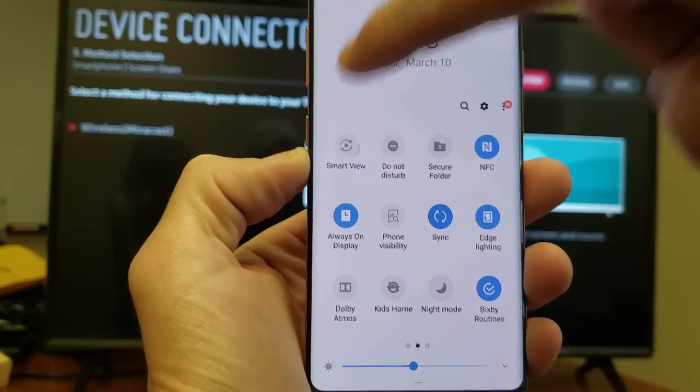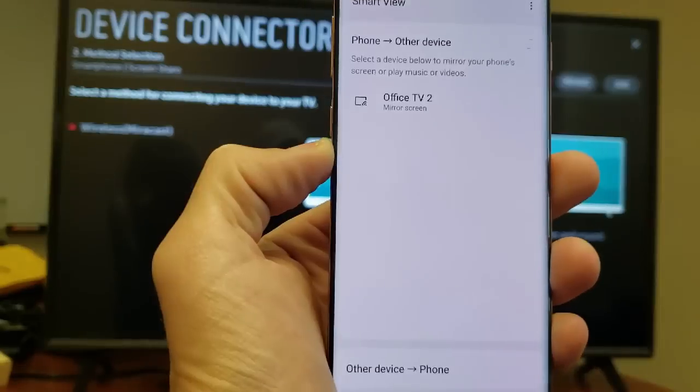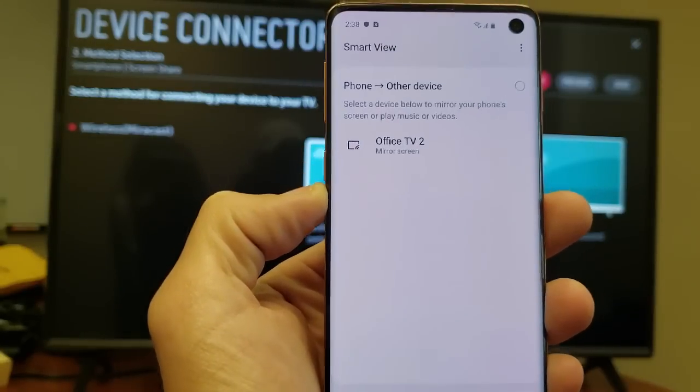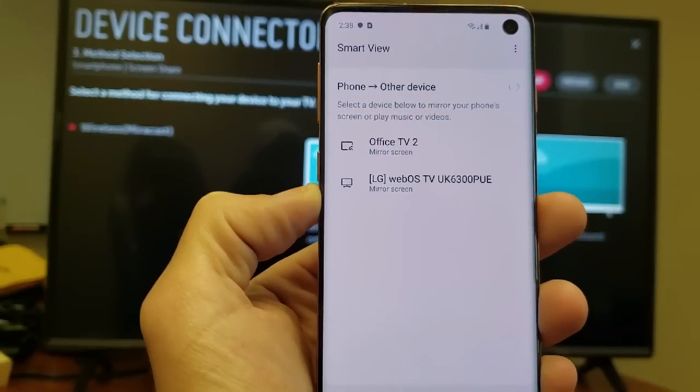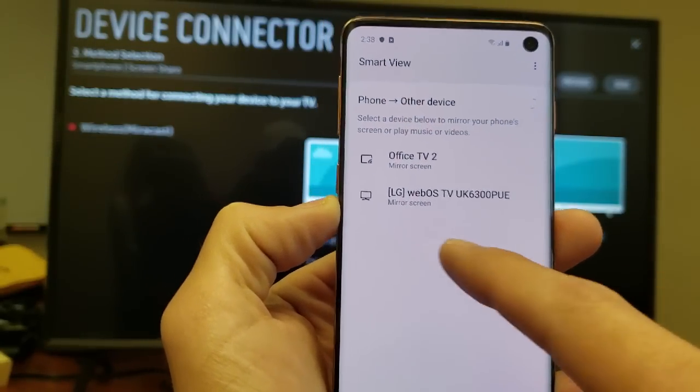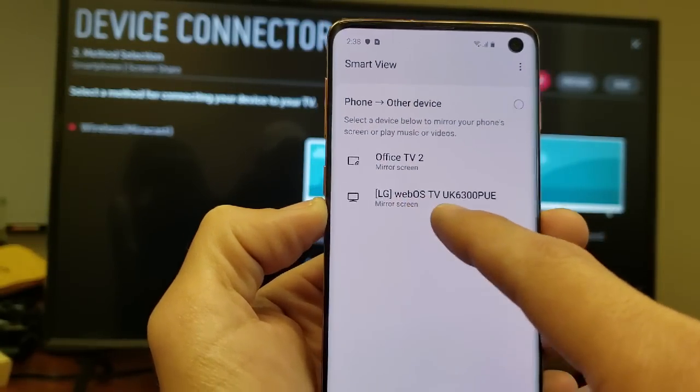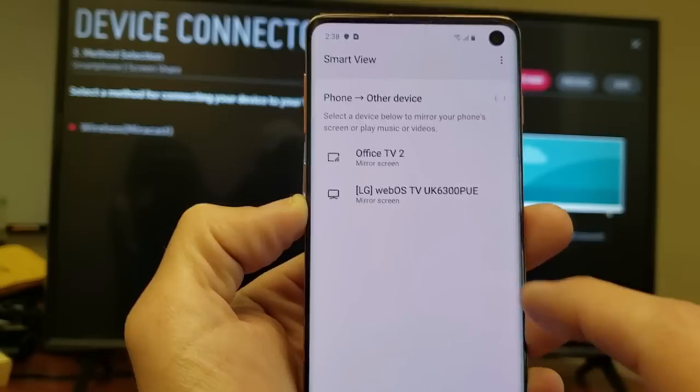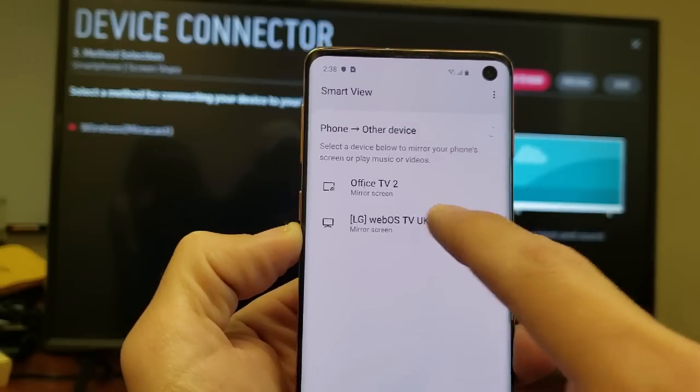Let me tap on that. Okay it found it, the LG right here is my TV. Let me go ahead and tap on that.